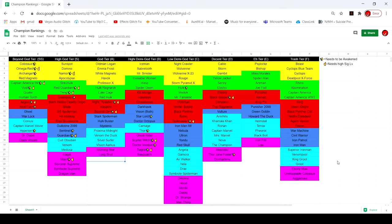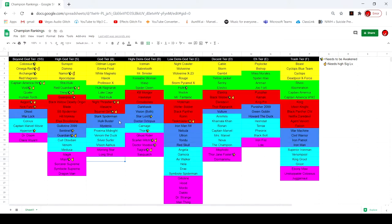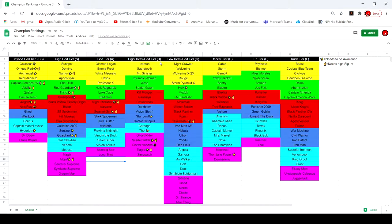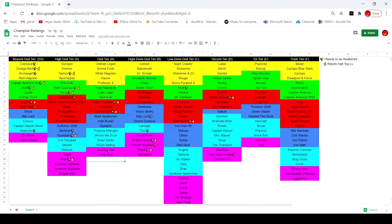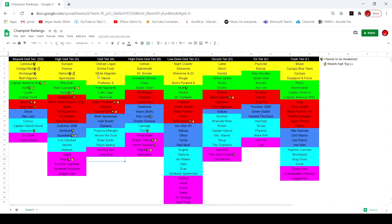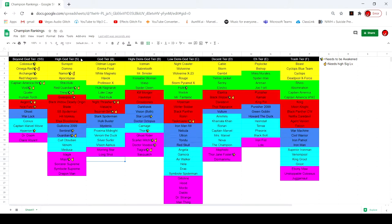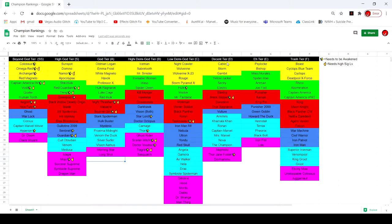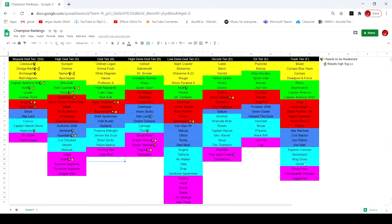Since it's my first time, I guess I'll just go over my top two tiers and maybe you can look at these if you want. So I have eight tiers: Beyond God tier, High God tier - because the God tier column was getting really massive. We got High Demigod, Low Demigod, Decent tier, so like used once in a while, Eh tier, kind of shit, and Trash tier, just complete shit.